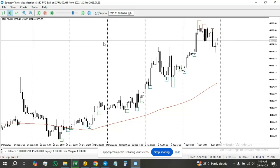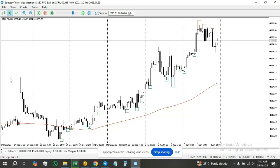This is where we'll stop this lesson. In the next tutorial, we're going to create a structure and a comment system. The EA will manage the information collected from the rejection block, the fair value gap, and the other blocks, then comment it on the screen. We'll have the last two bullish and last two bearish fair value gaps, the last two bullish and last two bearish other blocks, and the last two bullish and last two bearish rejection blocks.